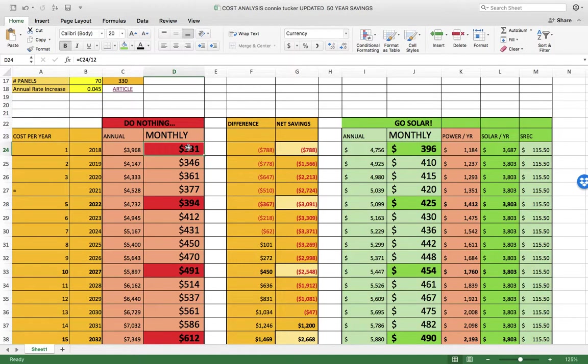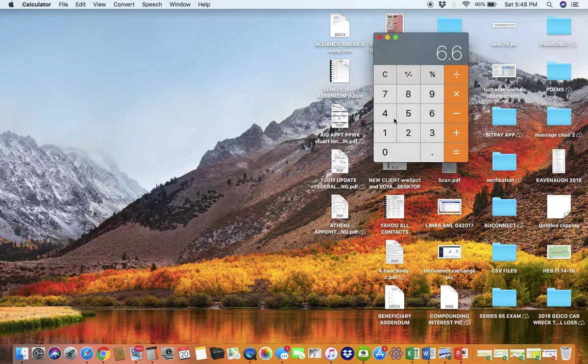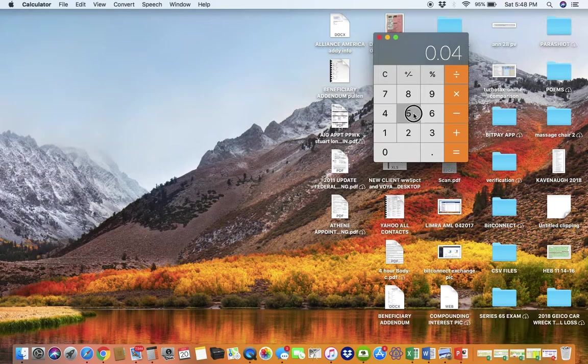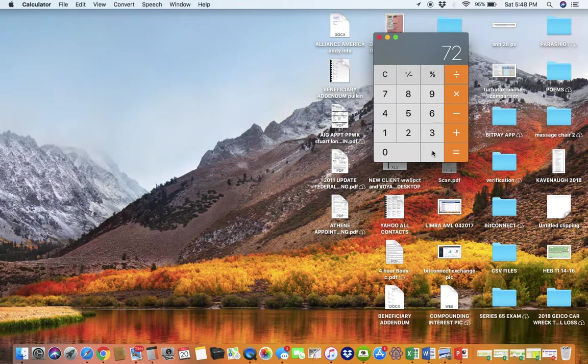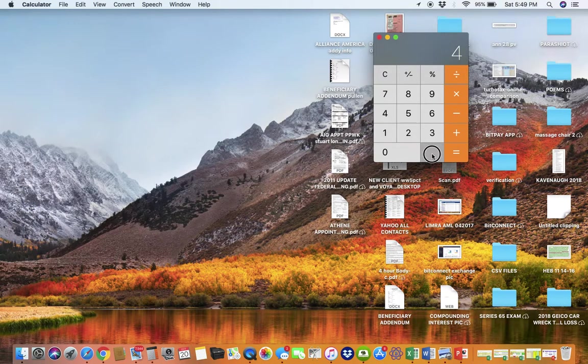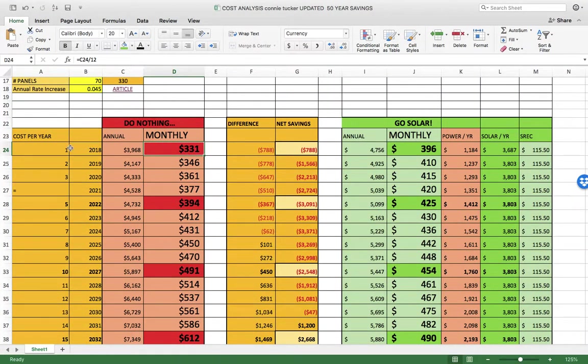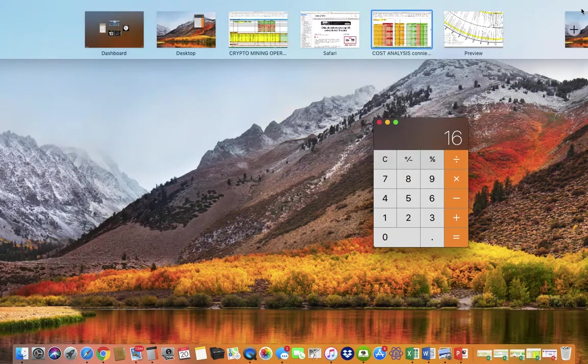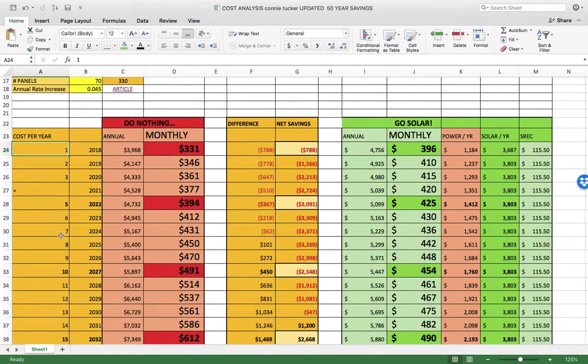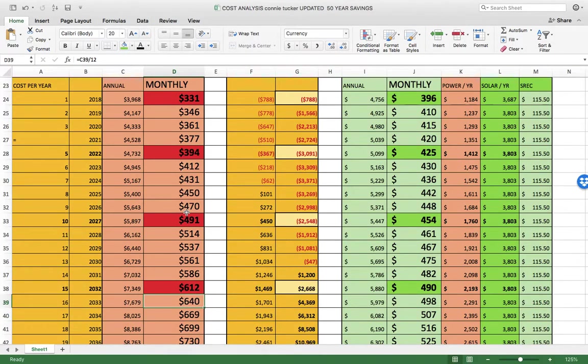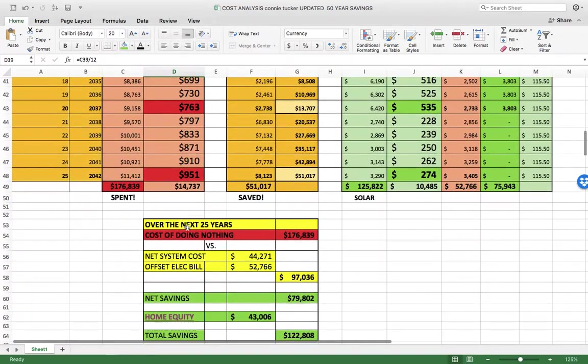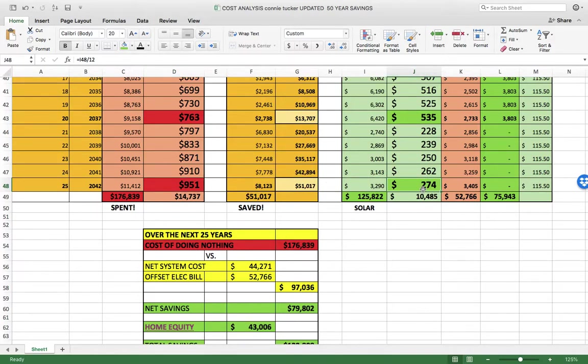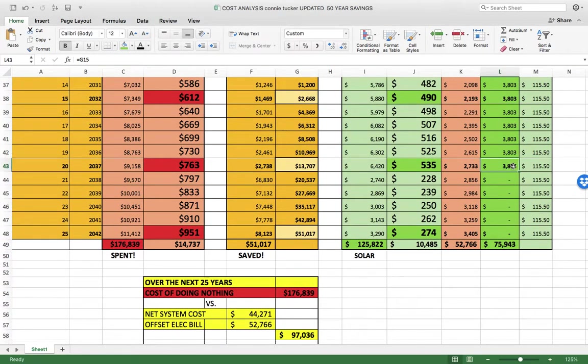The bill keeps going up and doubles roughly using the Rule of 72. If we take 72 divided by 4.5, your bill will double every 16 years. So $331 will be $662 in 16 years. We don't want you to face a monthly bill that's going to be $1,000 in 25 years. If we plan now, we can make that $274.